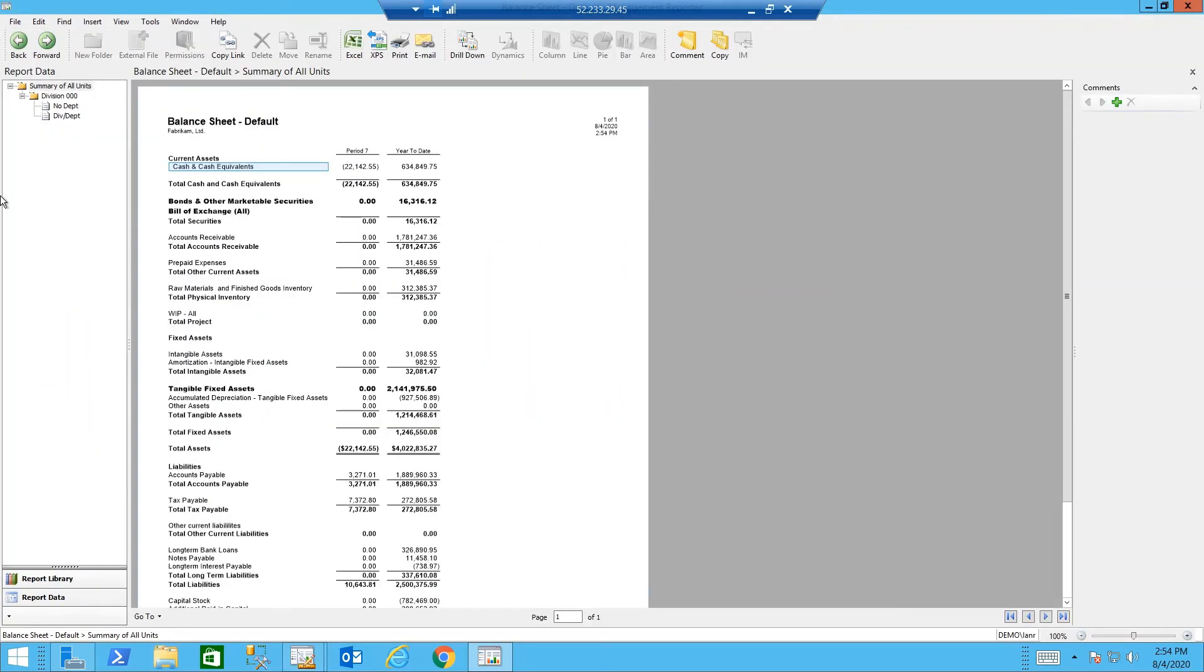My report is generated. I can use the tree on the left side to go through the different divisions and departments of data.